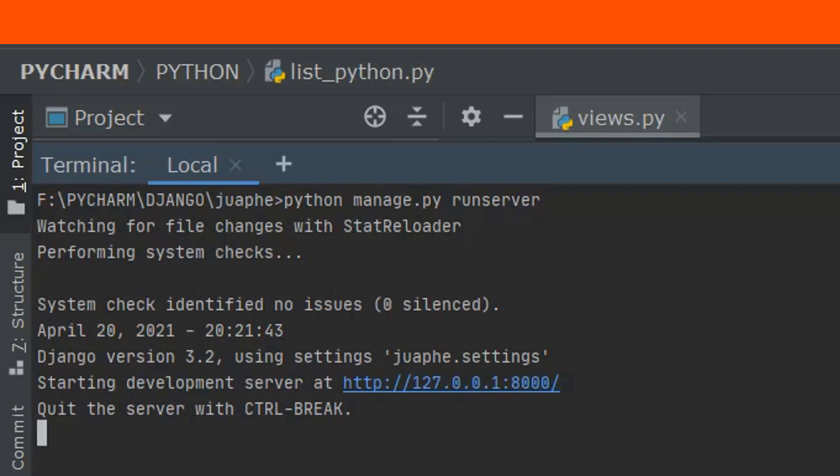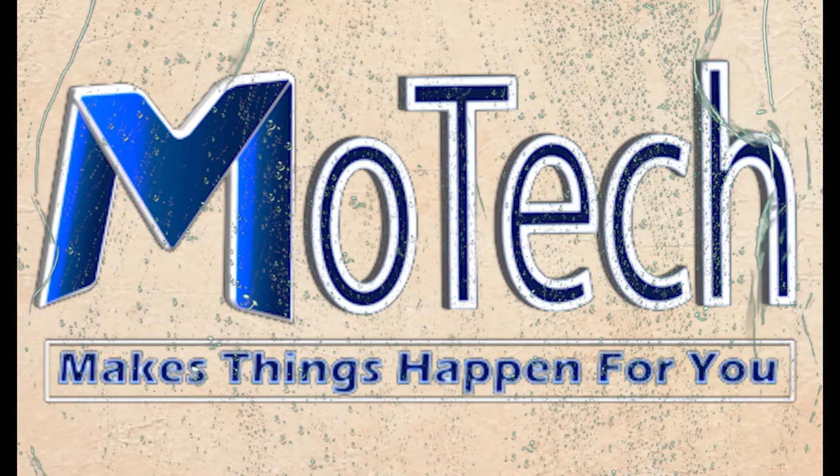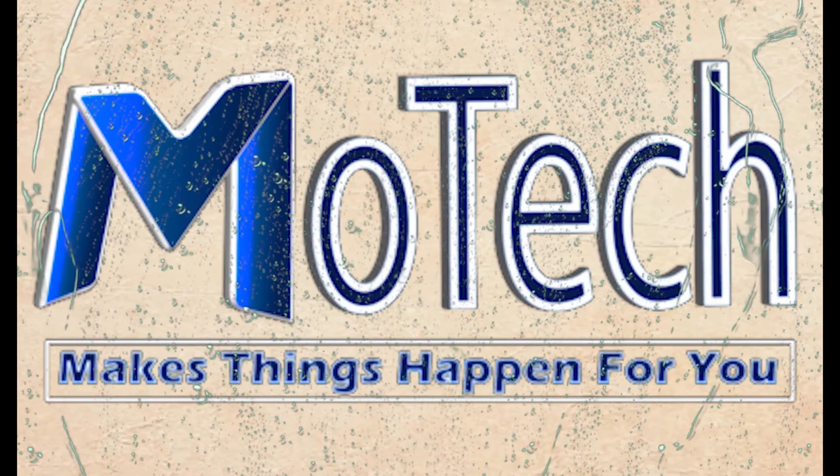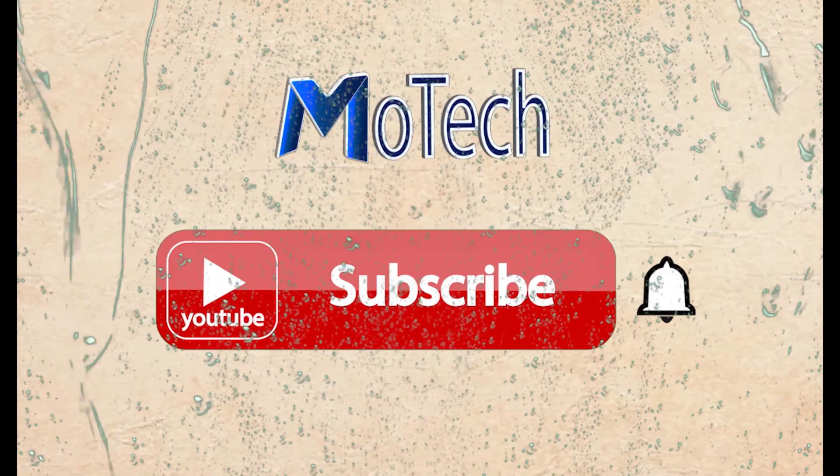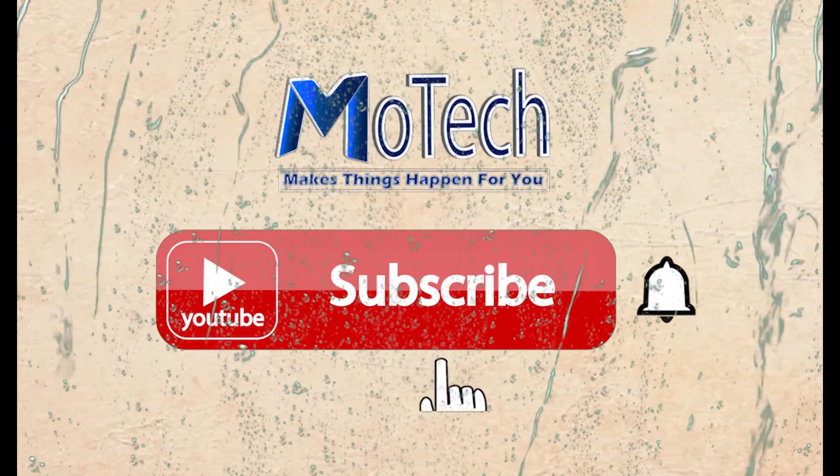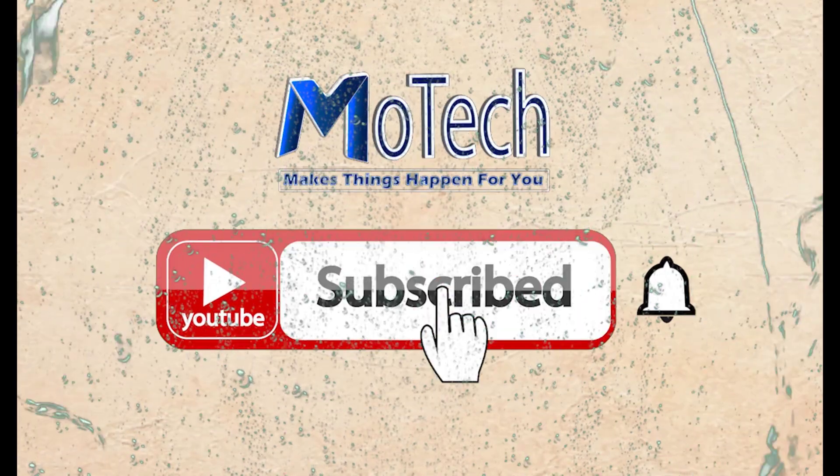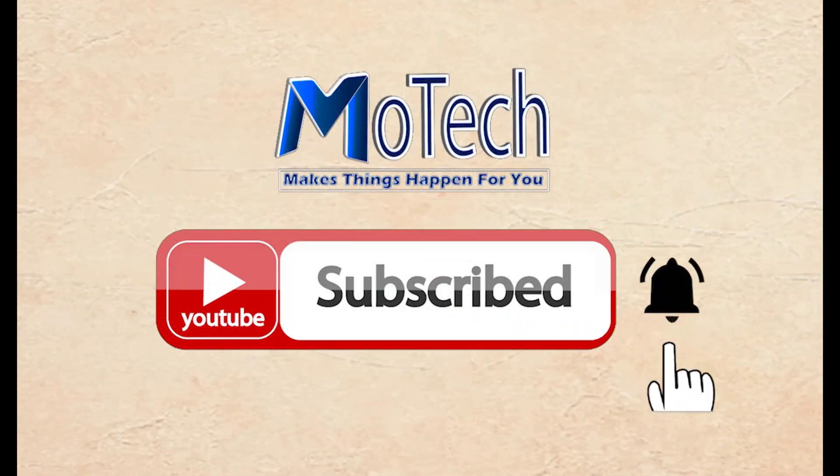Thank you and see you in the next tutorials. Please don't forget to subscribe and turn on notifications.